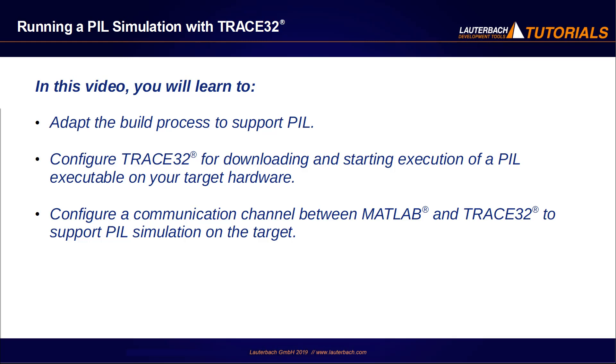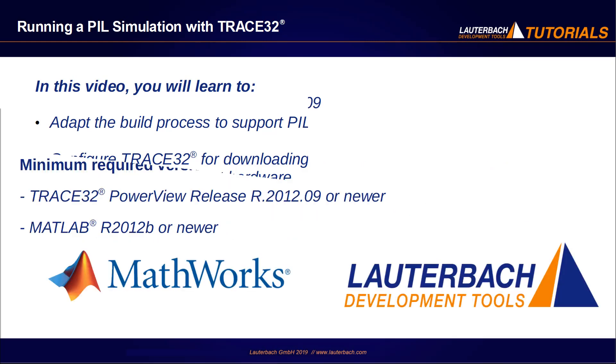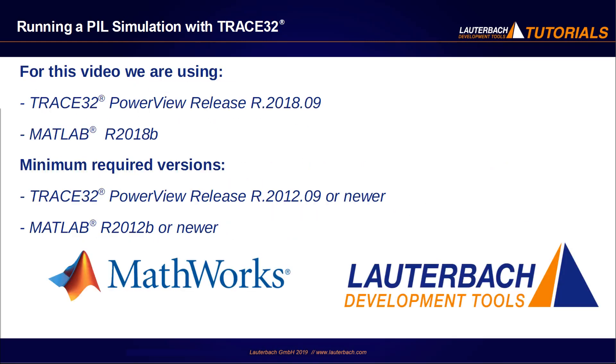and configure a communication channel between MATLAB and Trace32 to support processor in the loop simulation on the target. I am using in this video a Trace32 release from September 2018 and MATLAB release 2018b. Please note that the Trace32 integration for Simulink requires a Trace32 release of September 2012 or newer and MATLAB release 2012b or newer.